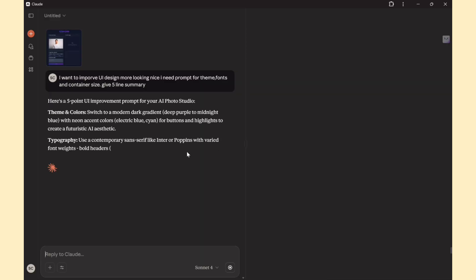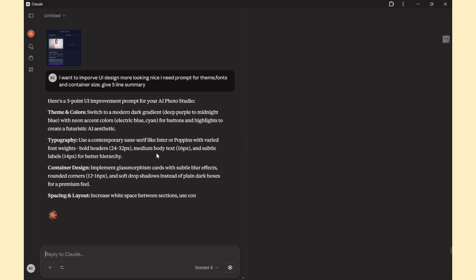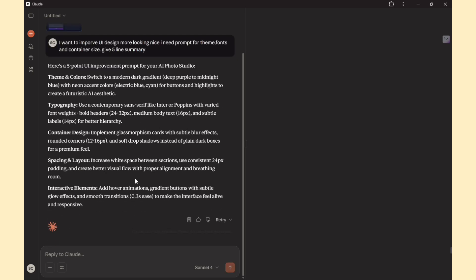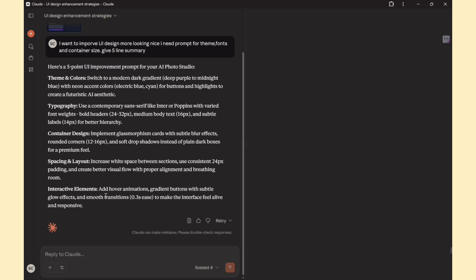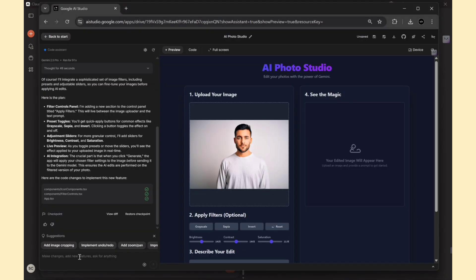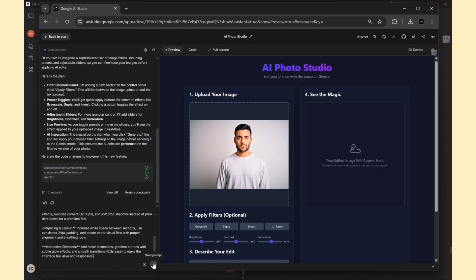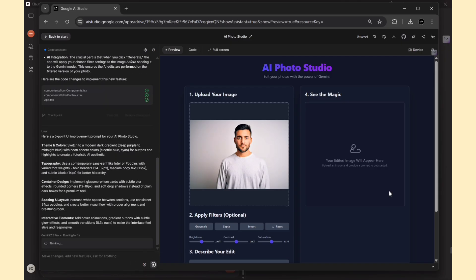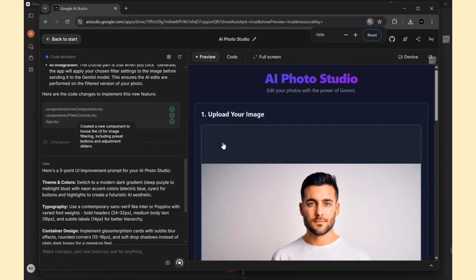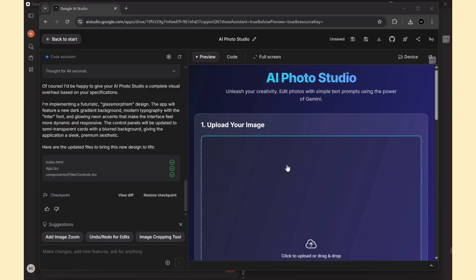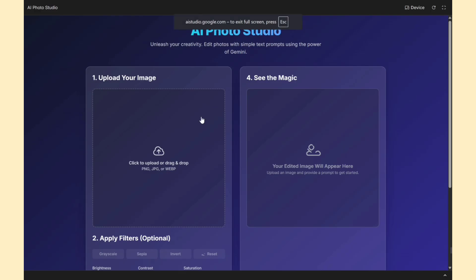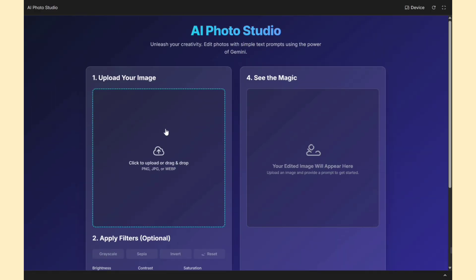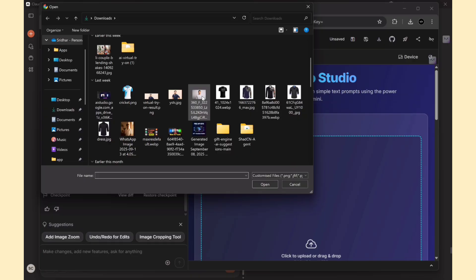Claude AI gave me some great theme ideas, so I copied the text and opened Gemini Build Apps. I pasted the ideas in and hit Submit, and the AI immediately started updating my theme. Within a few moments, the app refreshed with a brand new theme and improved colors.